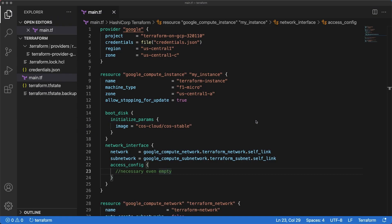Sometimes you want to recreate a resource for some reason. You can remove it from the configuration file, apply change to destroy it, then add it back to the conf and apply again to provision it. Or you can simply taint the resource. A tainted resource will be destroyed and recreated during the next apply.